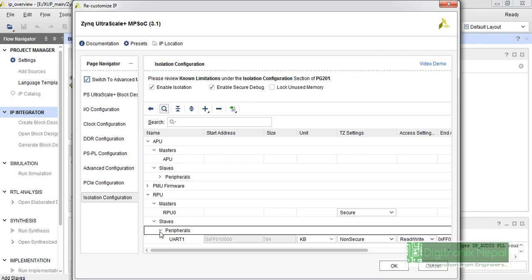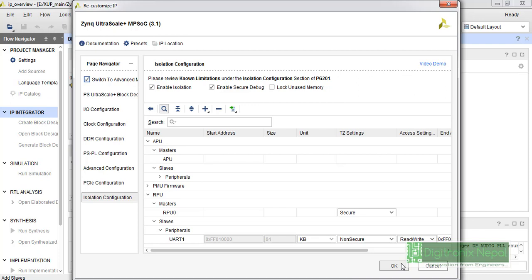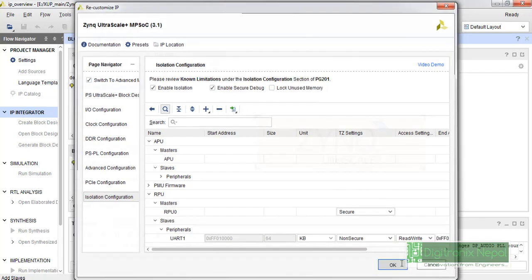We will complete this menu in upcoming video. Thanks for watching. We will continue and we will complete this customization in another video. Thank you.